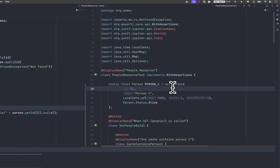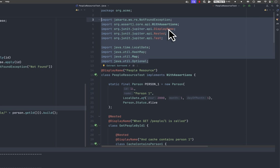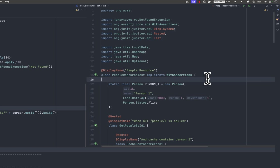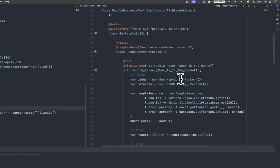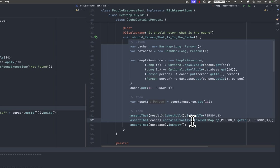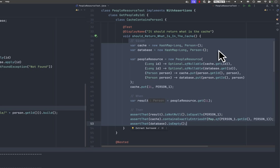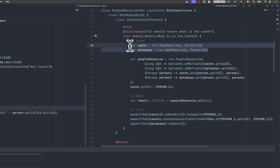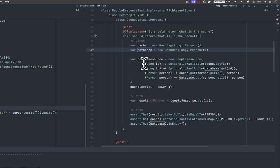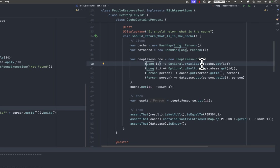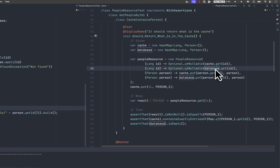Now let's see how the tests are changing. If you notice all the imports that we have here, we don't have any import related to Mockito. The reason for that is because if we analyze this particular section, the only thing that we need to do is implement the functions. For convenience, I'm using a HashMap for the cache and a different HashMap for the database. The PeopleResource — when I instantiate it, the only thing I have to do is say: I'm going to put a function that takes an ID and returns an optional or potentially nullable object from cache.get(ID), using the HashMap as my store, and the same for the database with a different HashMap instance.